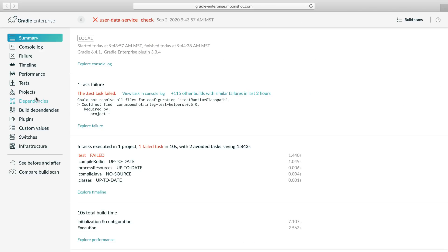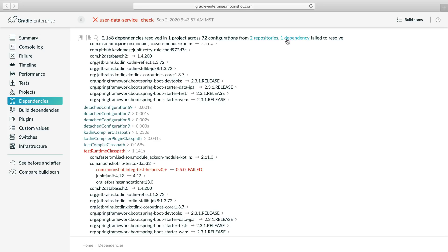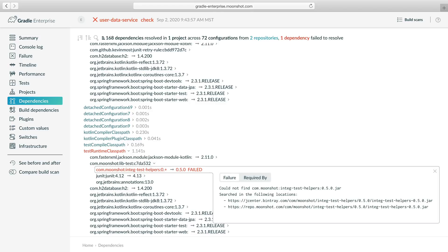Now we should explore dependency resolution using the dependencies view. We can view details of the dependency failure using this handy link in the header. Now we can click the dependency identifier, and we learn that this is a transitive dependency defined in the test runtime classpath configuration, and that it is also declared with a dynamic dependency version.